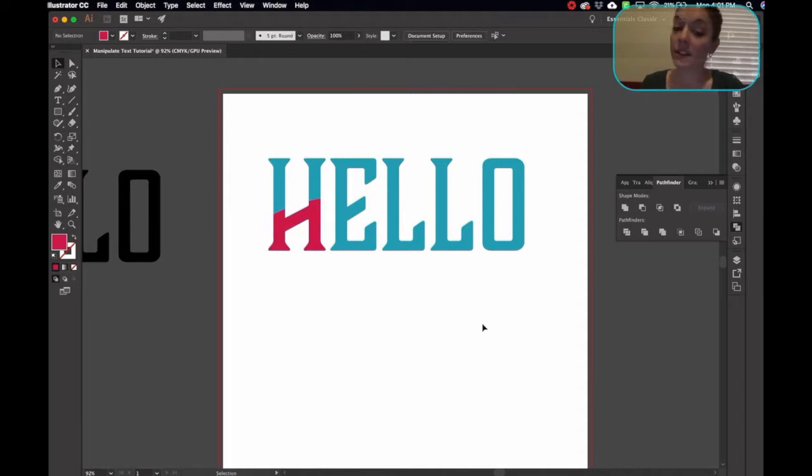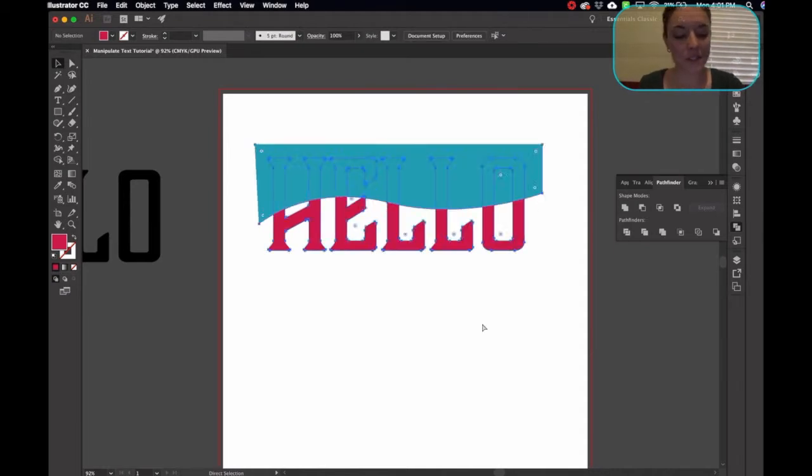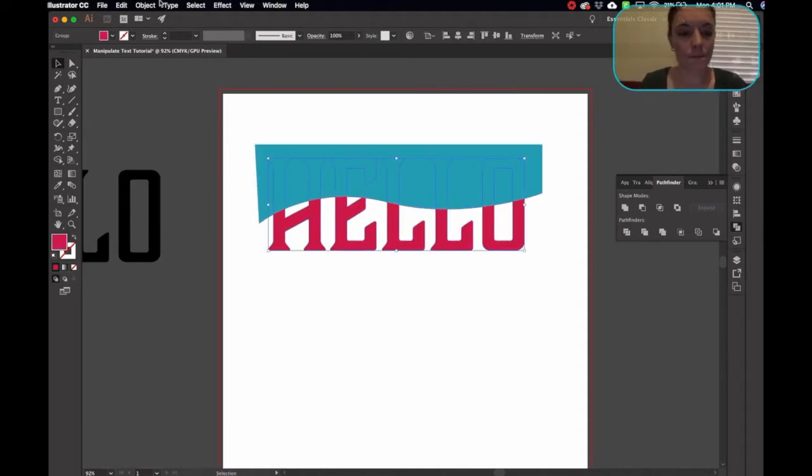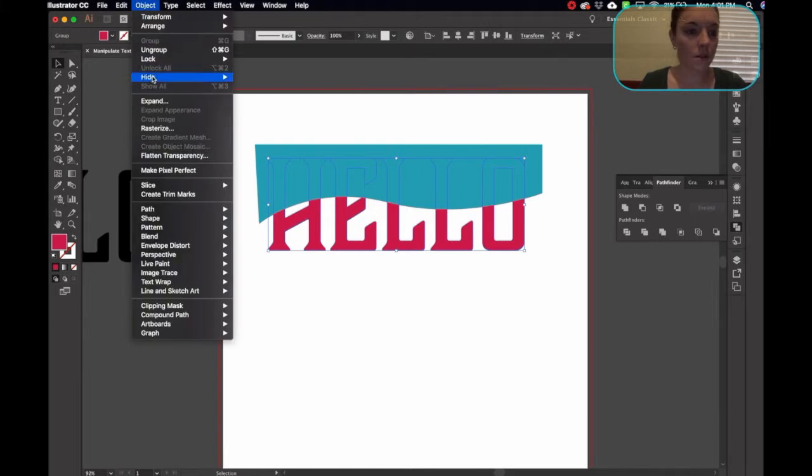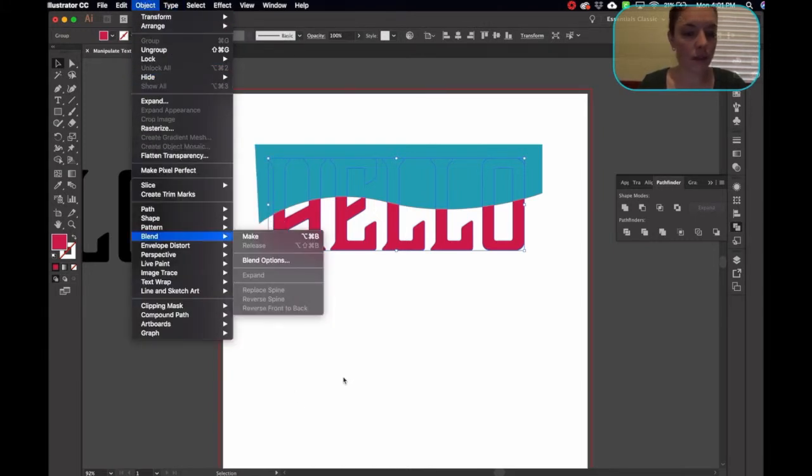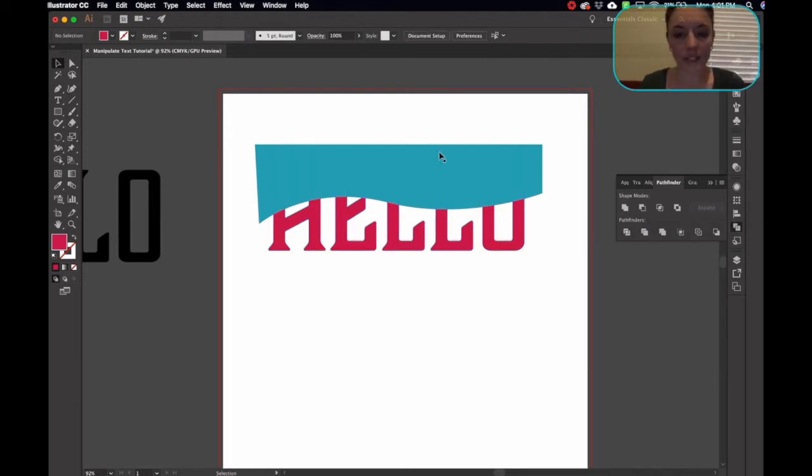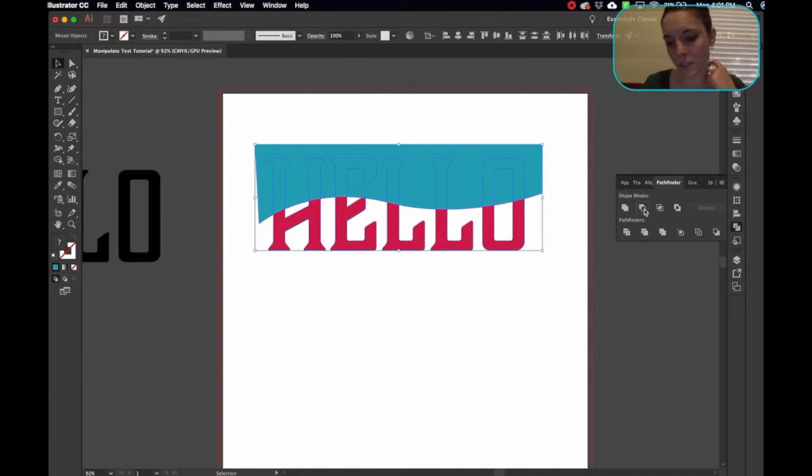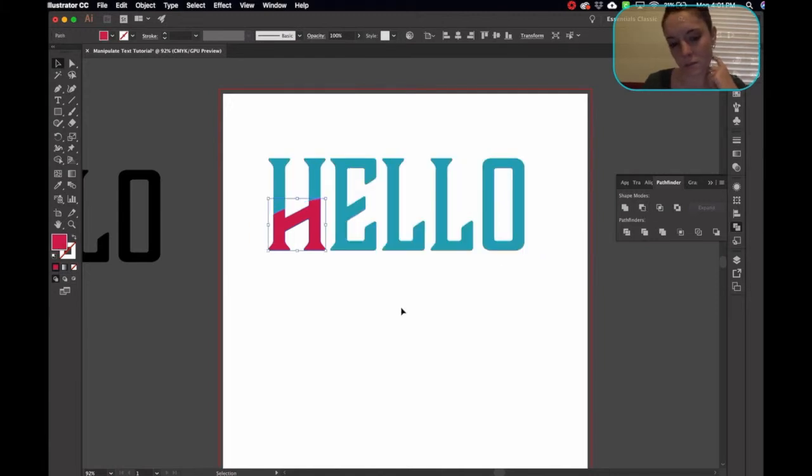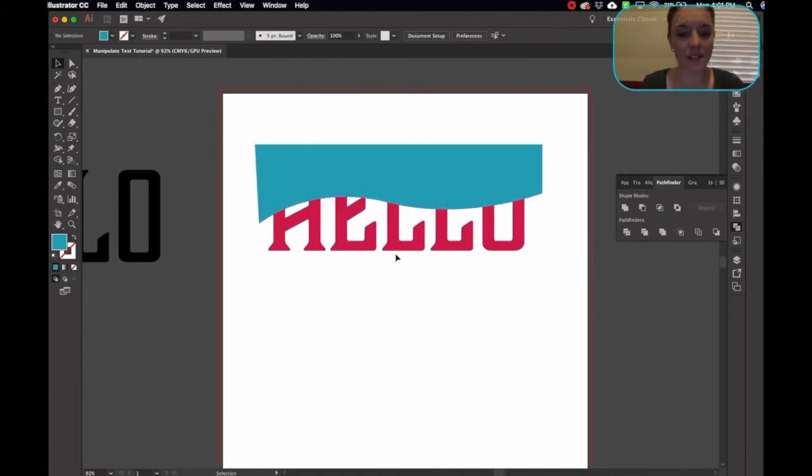Sometimes it does this. Here. This is what just happened. Sometimes you have to kind of work around. Hold on. Let's see if I unite it and then do it. What does it do? It still does that. Sometimes it does that.